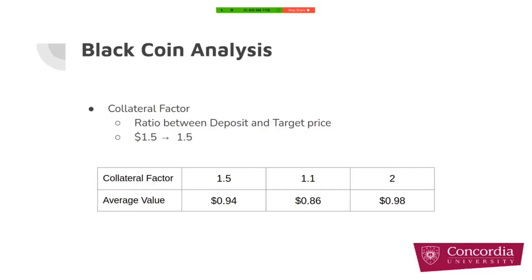In our analysis, we changed the C factor and found the impact on the black coin's price in day 100. For 1.5, the average value of all outcome results of the simulation for black coin was $0.94. When we changed it to 1.1, the expected value changed to $0.86. And for 2 C factor, it changed to $0.98.